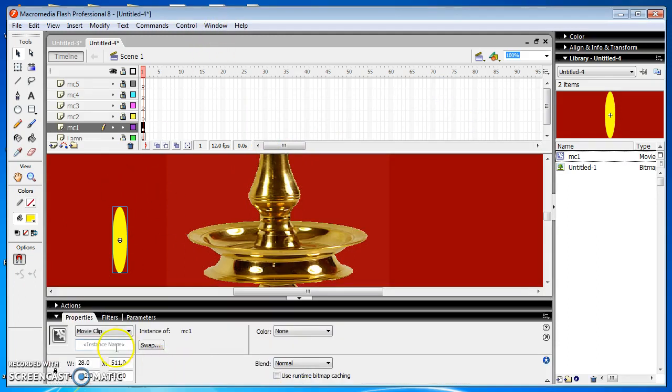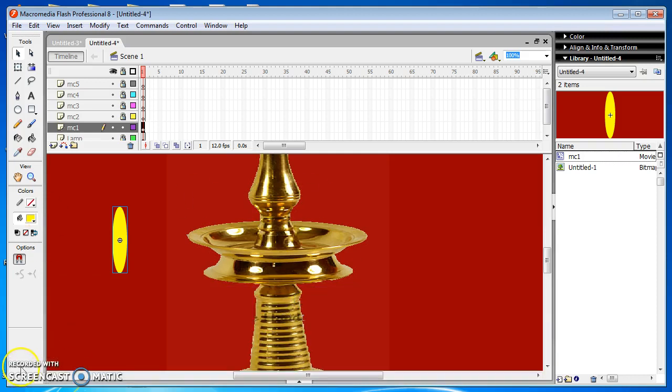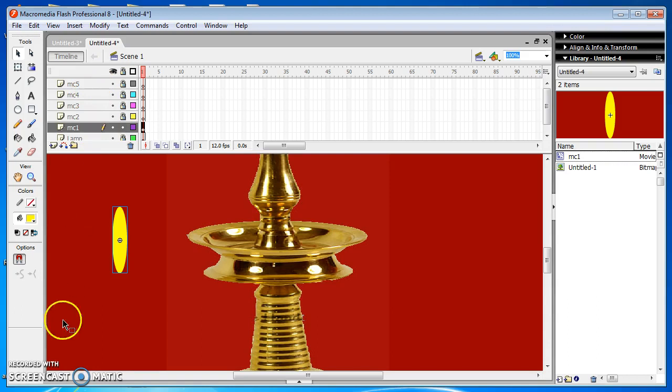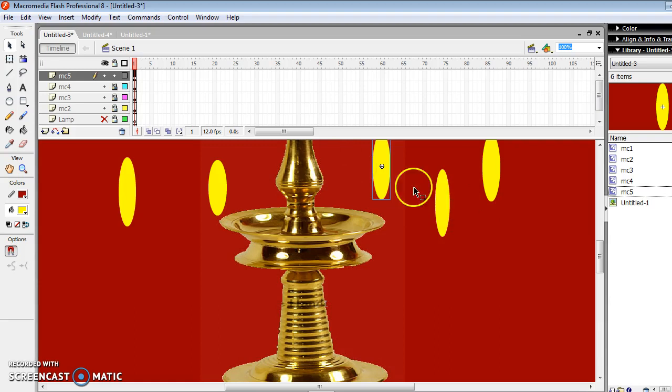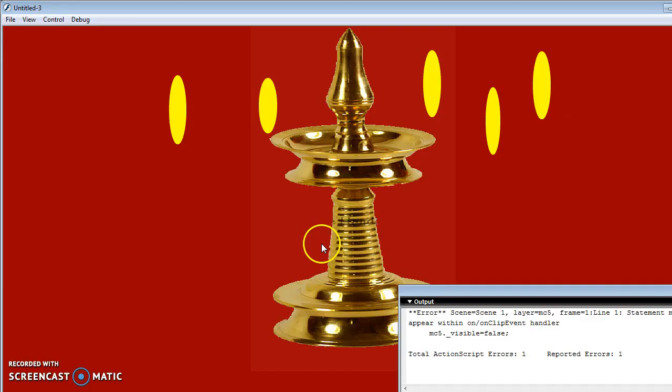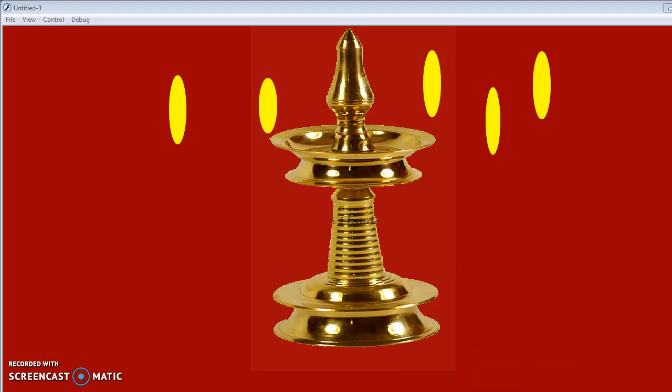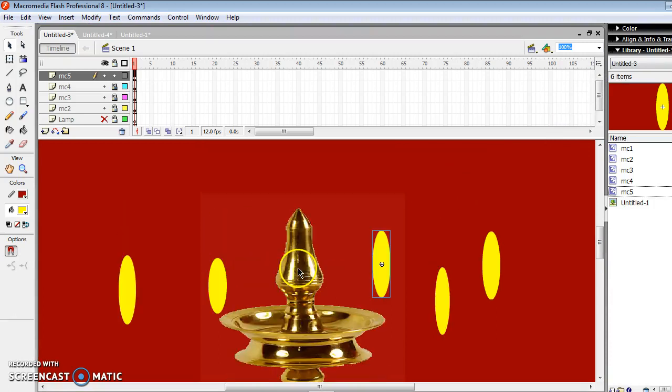Then move to the properties window of that symbol and change the instance name to the Movie Clip name which is already created by us. The name of the Movie Clip and the instance name must be same. Repeat this process for all the Movie Clips. We must ensure that all the Movie Clips we created are placed in right position, so we run the document using Ctrl plus Enter key. All the Movie Clips are placed in the right position.